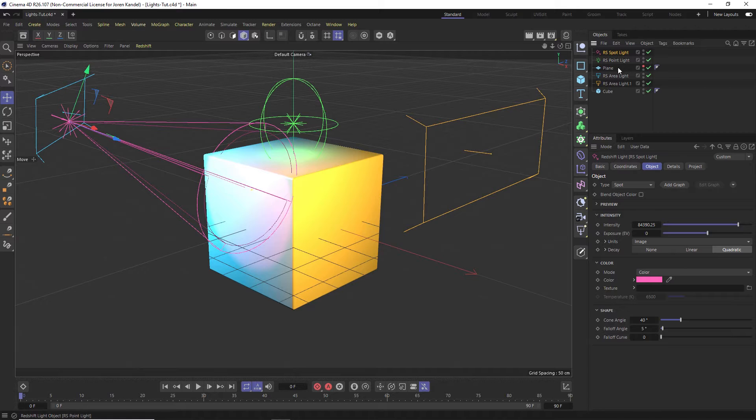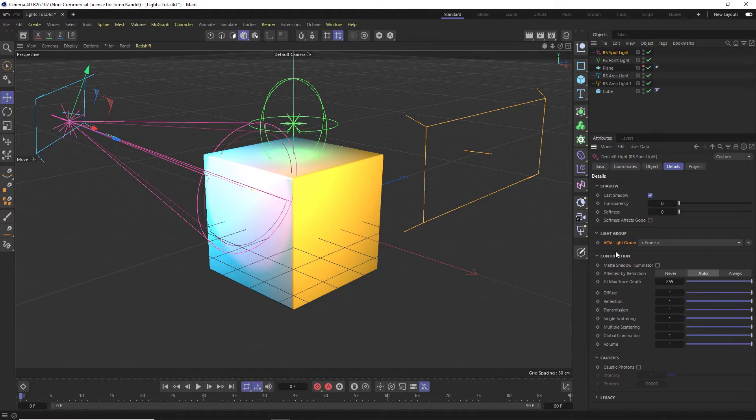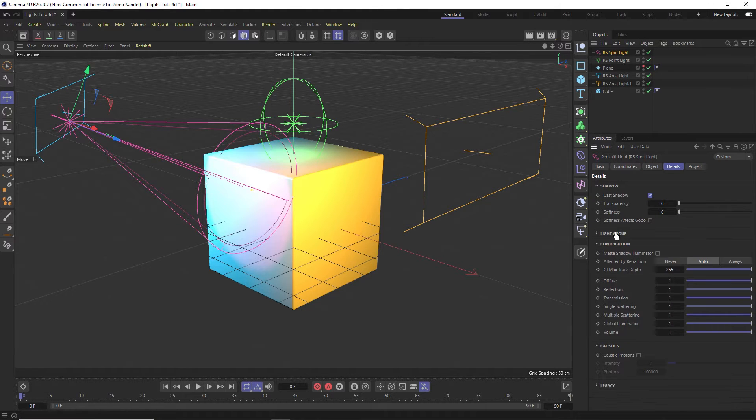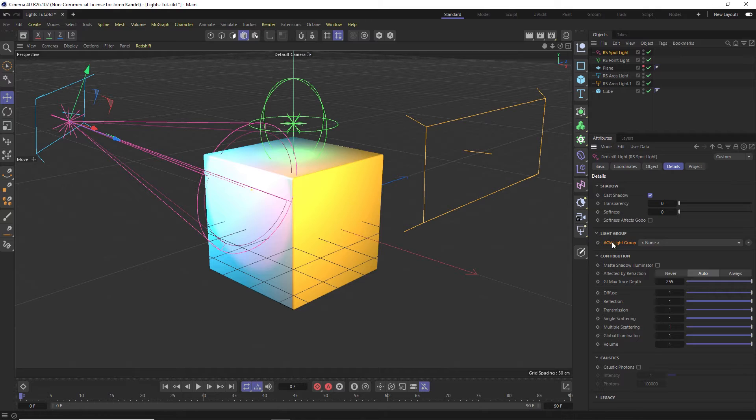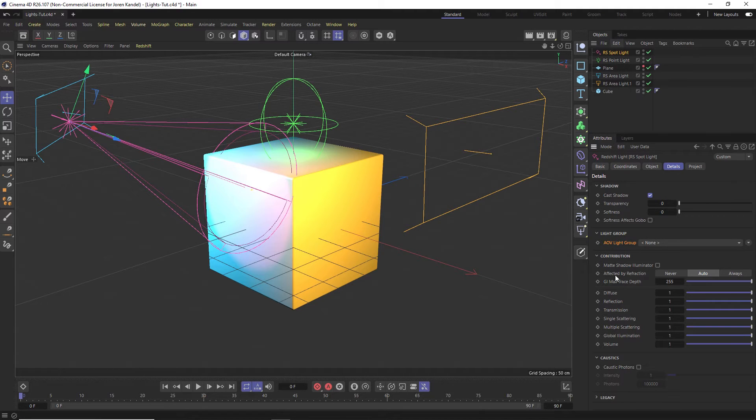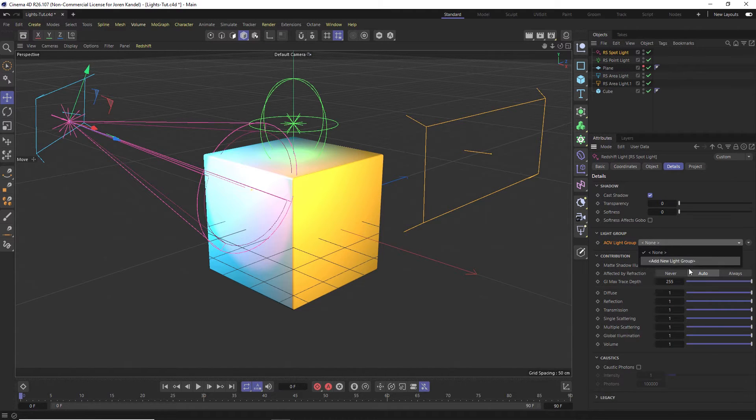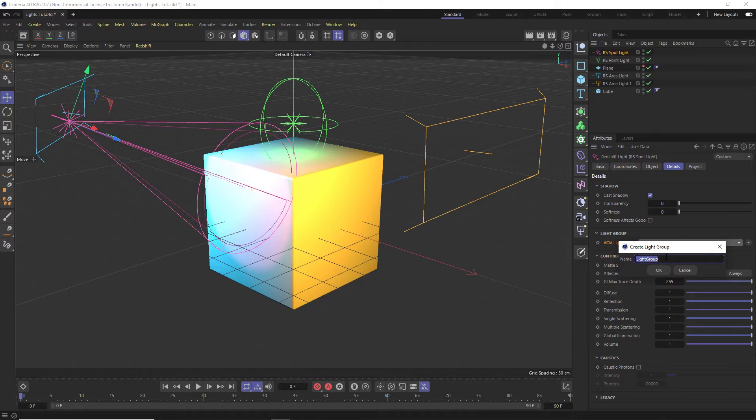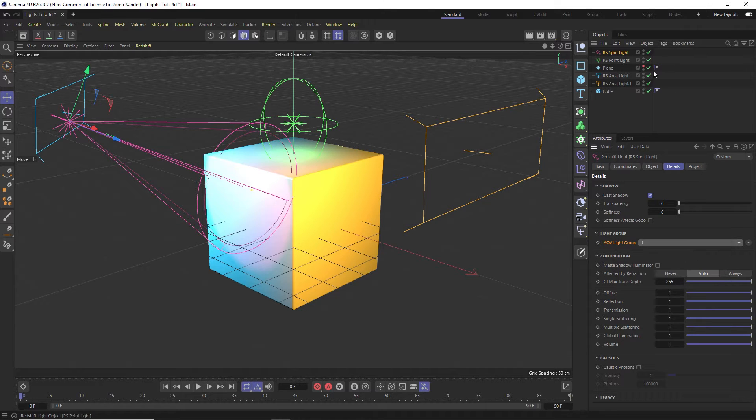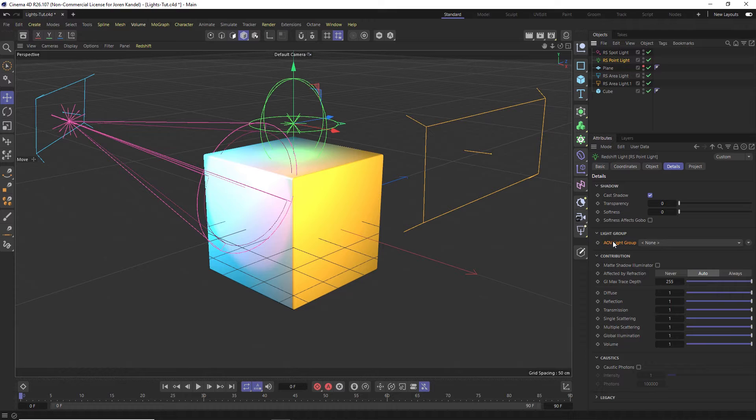It's a lot easier just to show you what I mean by doing it. So we'll go into one of these lights and under the details tab we have this section called light group. So we can add this light to its own light group by twirling this down and clicking add new light group, and let's call this one.